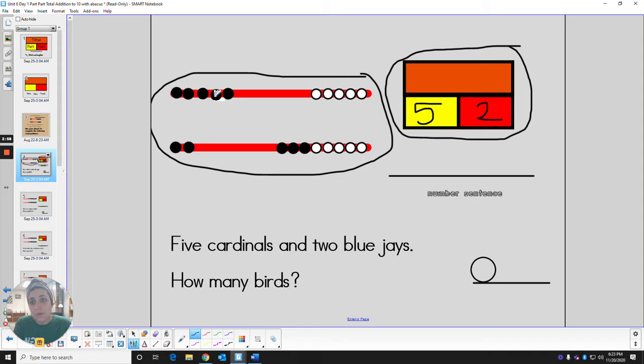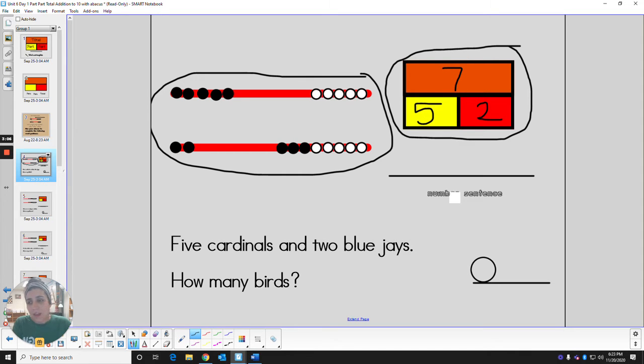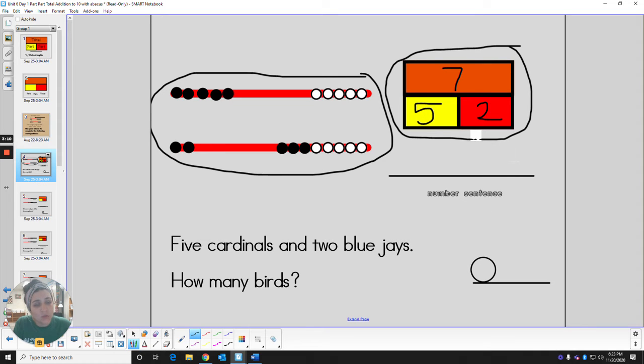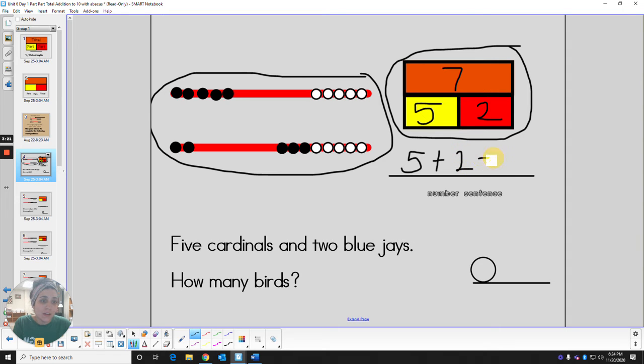How many birds did we have in all? We've got five, six, seven. So in the total bar, we would put our seven. What number sentence would go with this story? We could say five add two is the same as seven.